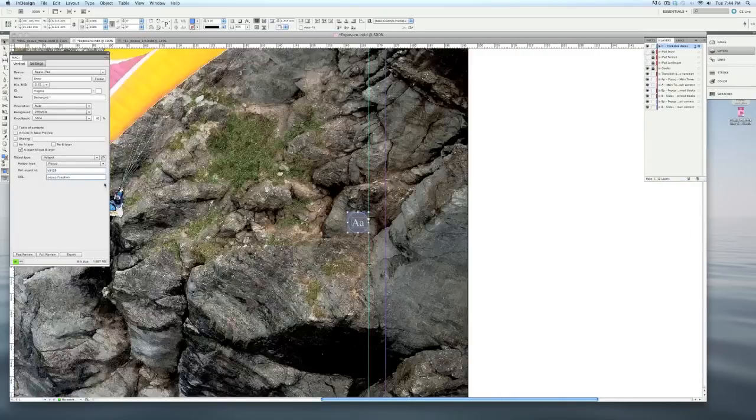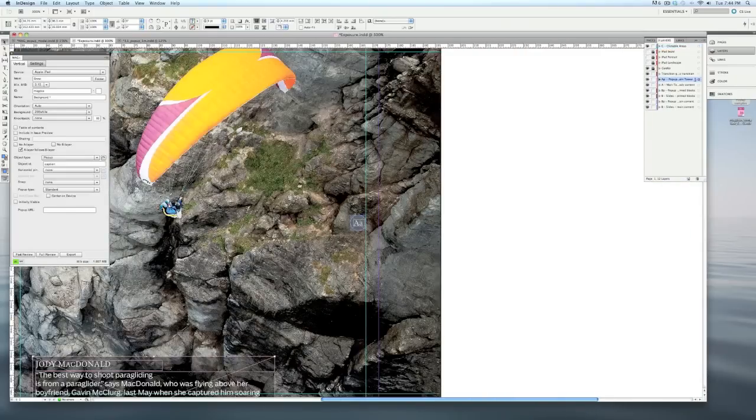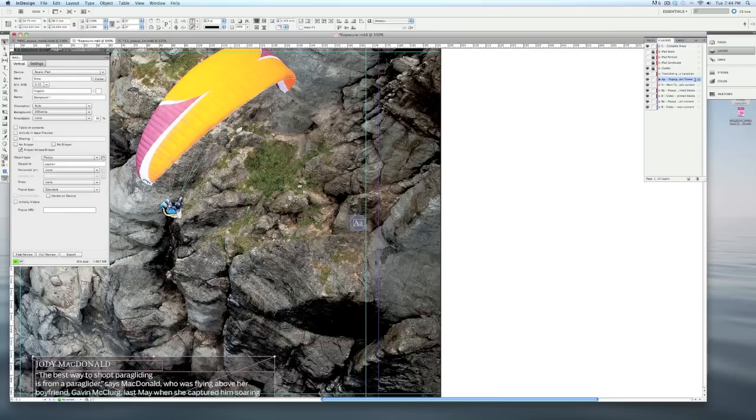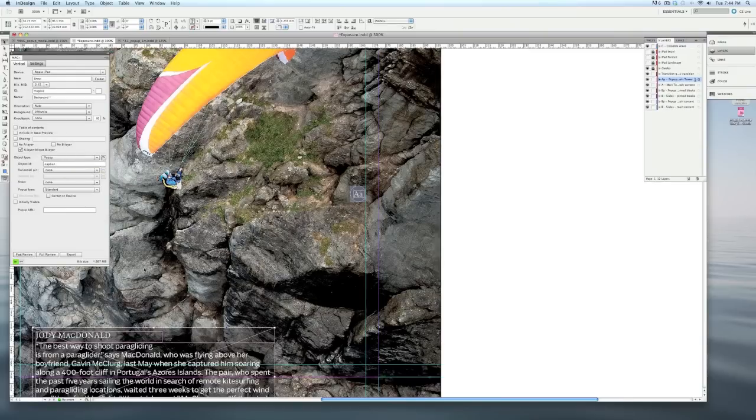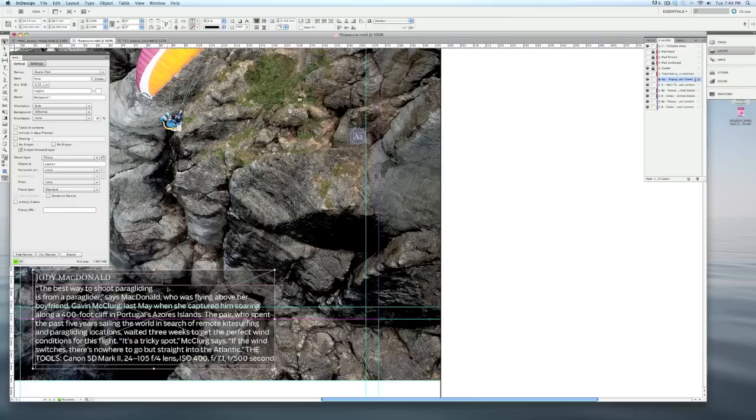Now if I zoom back out, and I go into my element that I want to pop up, you can see I've given that the object ID of caption. Now note that this thing that I want to pop up is actually a group. Pop-ups can be either a single object or a group of objects. In this case, I've got a couple of text boxes and a shaded box behind it.